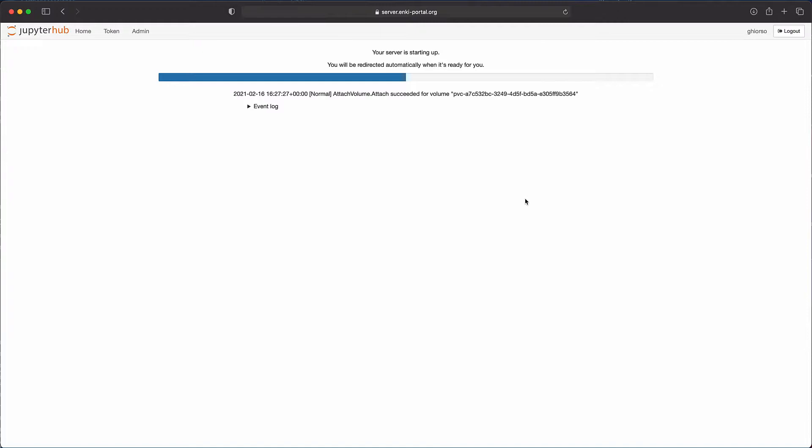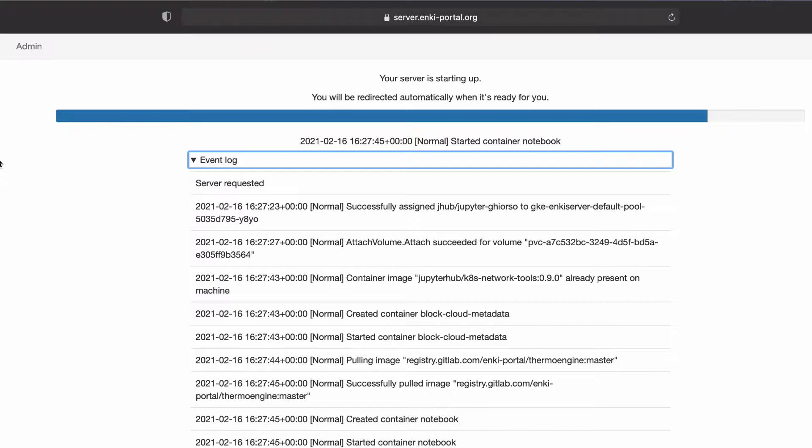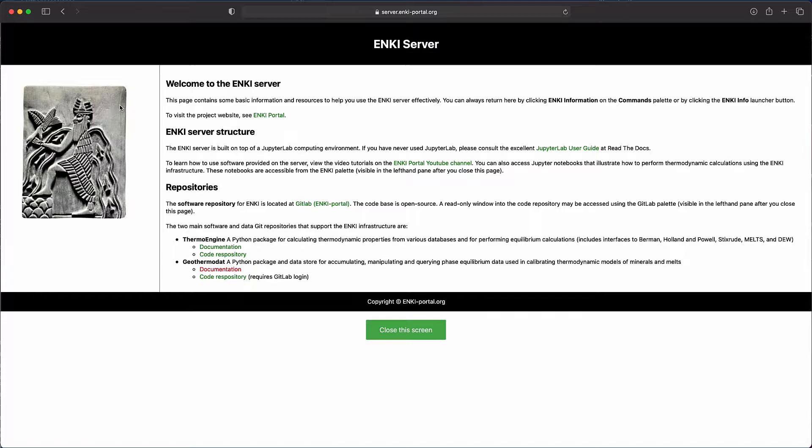If you're curious about what's going on, click on Event Log, and this will give you a list of activities that the cloud server is going through in order to configure your node. Usually, if you've used the node recently, it will appear immediately, but if not, just be patient. Once the node is configured, you're taken to a splash page which describes a little bit about the software that's available on the node.